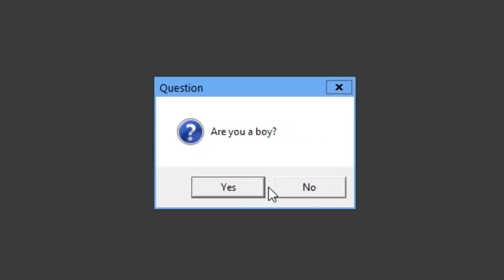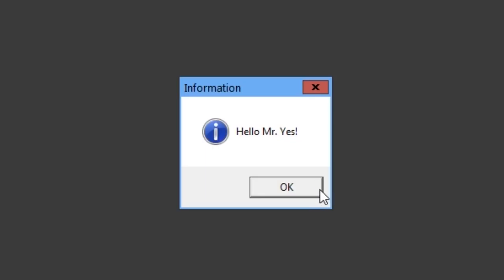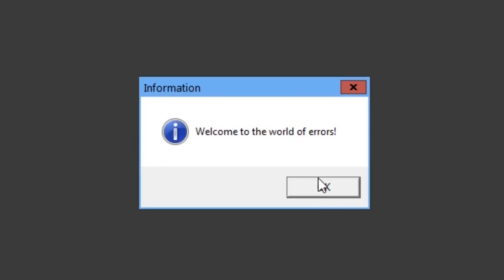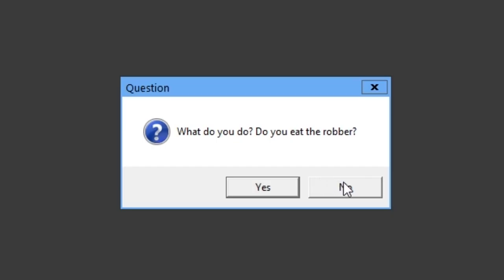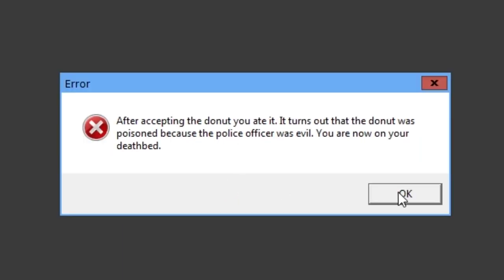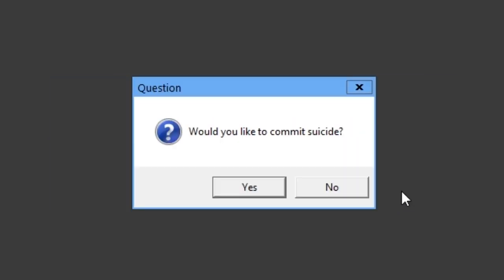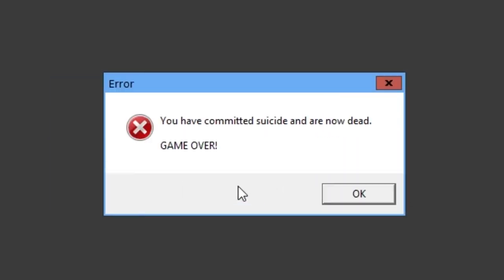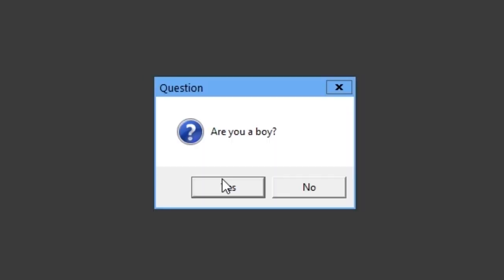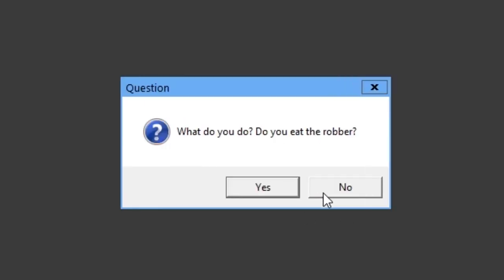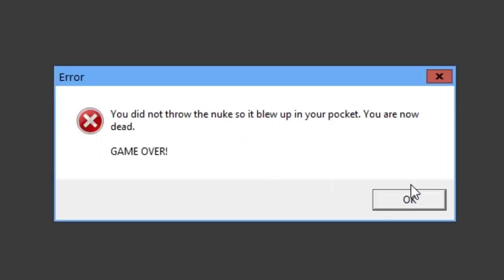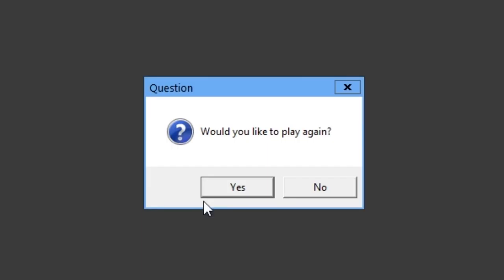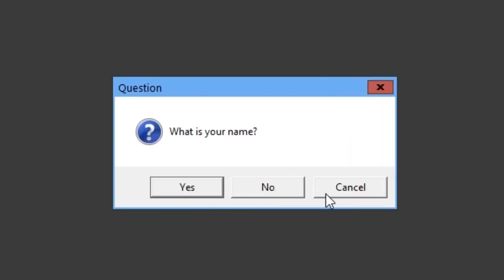Okay. Would you like to play a game? Yeah. Okay. Are you a boy? I'm just going to answer honestly now. I'll be Mr. Yes because I'm enthusiastic. Welcome to the world of airs. A robber has stolen your bagel. What was the option that I still had more options within? Ignore? Okay. That was boring.